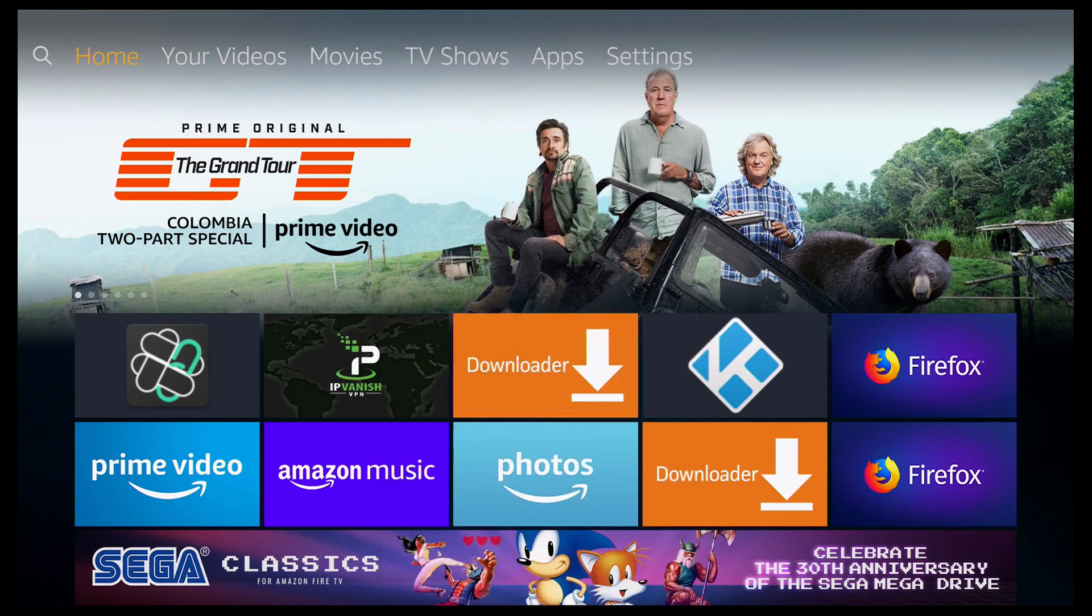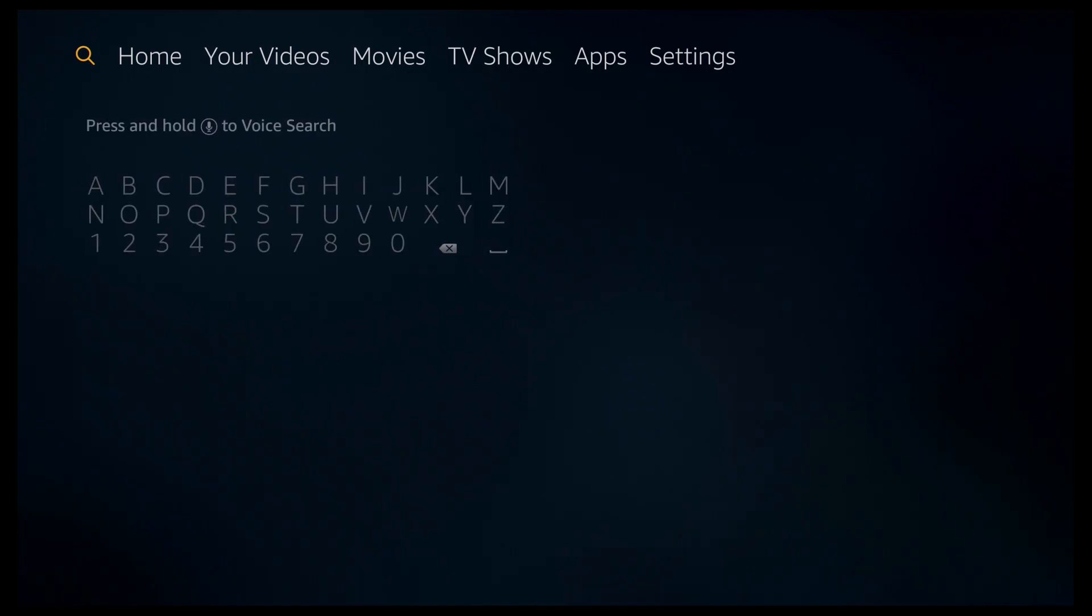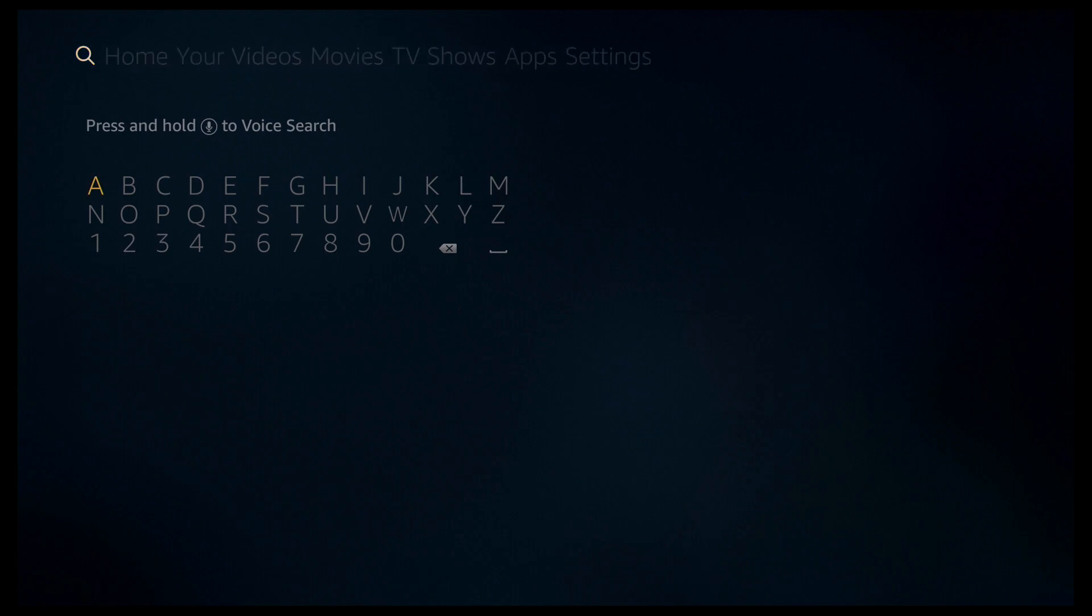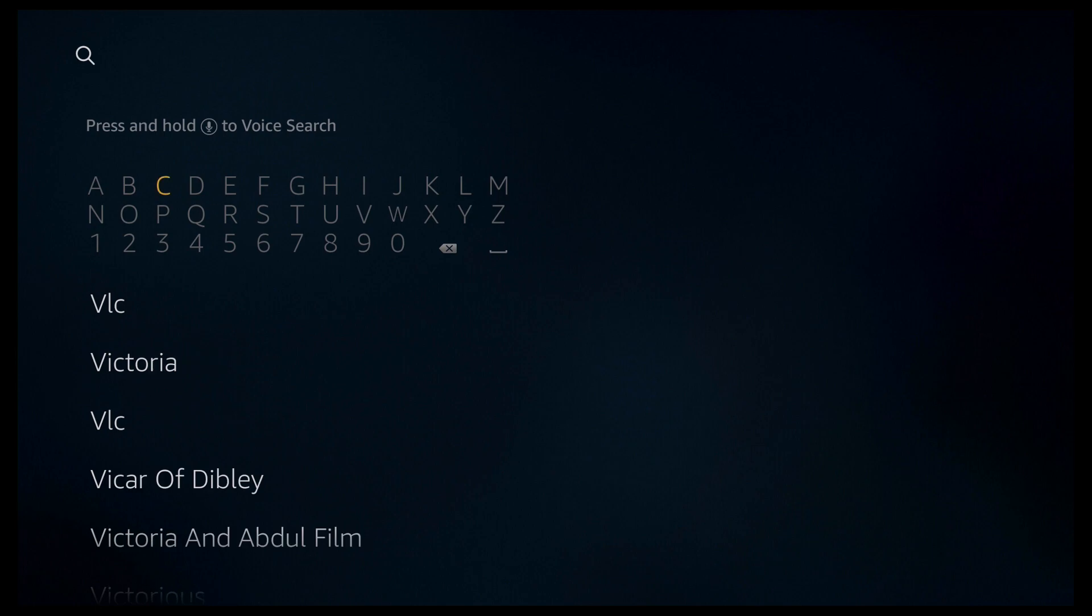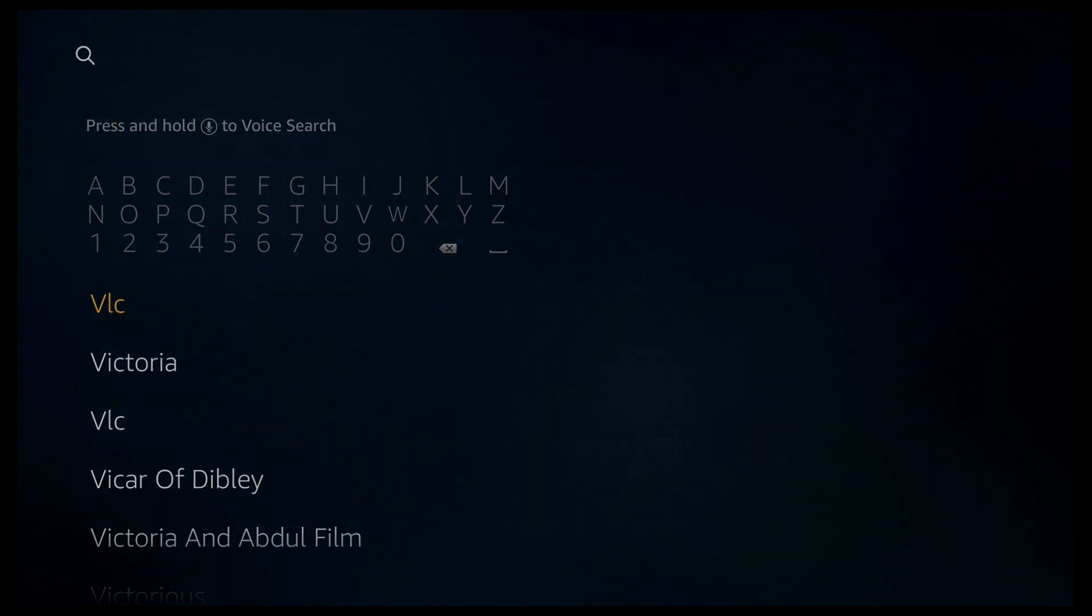So to get things started, if you go to the left, you either need to do a voice search or start typing VLC. So I'm going to start typing it out, V-L-C, and as you can see it appears in the list below, so I'm going to go ahead and click on it.